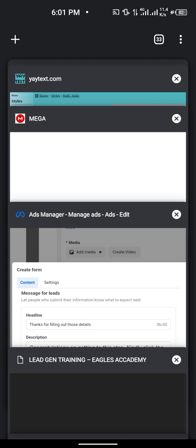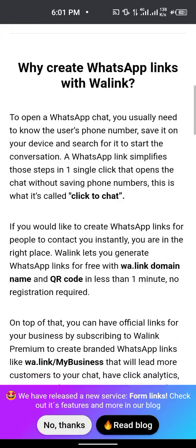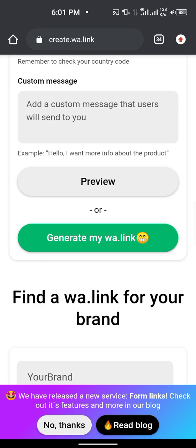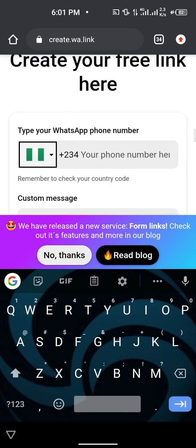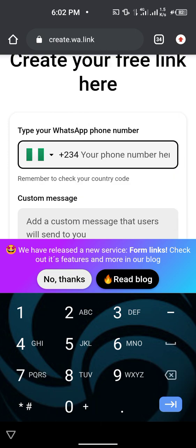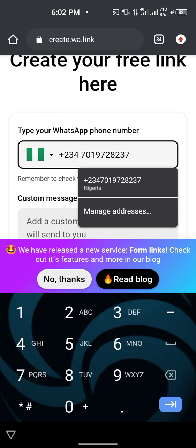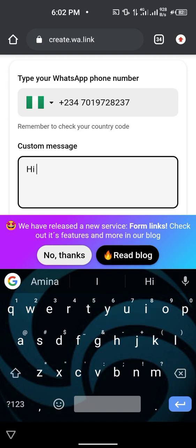To generate a WhatsApp link, open a new tab and go to wa.me link generator (what.link). Scroll down and enter your phone number — if you are Nigerian, select your country code (+234) and start with the second digit of your number, removing the leading zero. The custom message will display automatically when they click your call to action button, landing them on your WhatsApp.